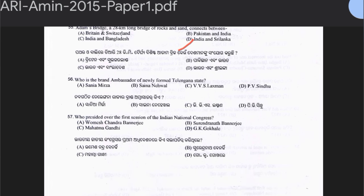Question 56: Who is the brand ambassador of the newly formed Telangana state? This is a 2015 question; Telangana was created earlier. Options: Sania Mirza, Sania Nawal, BBS Lakshman, or PV Sindhu. The answer is option A — Sania Mirza, who is a famous tennis player.